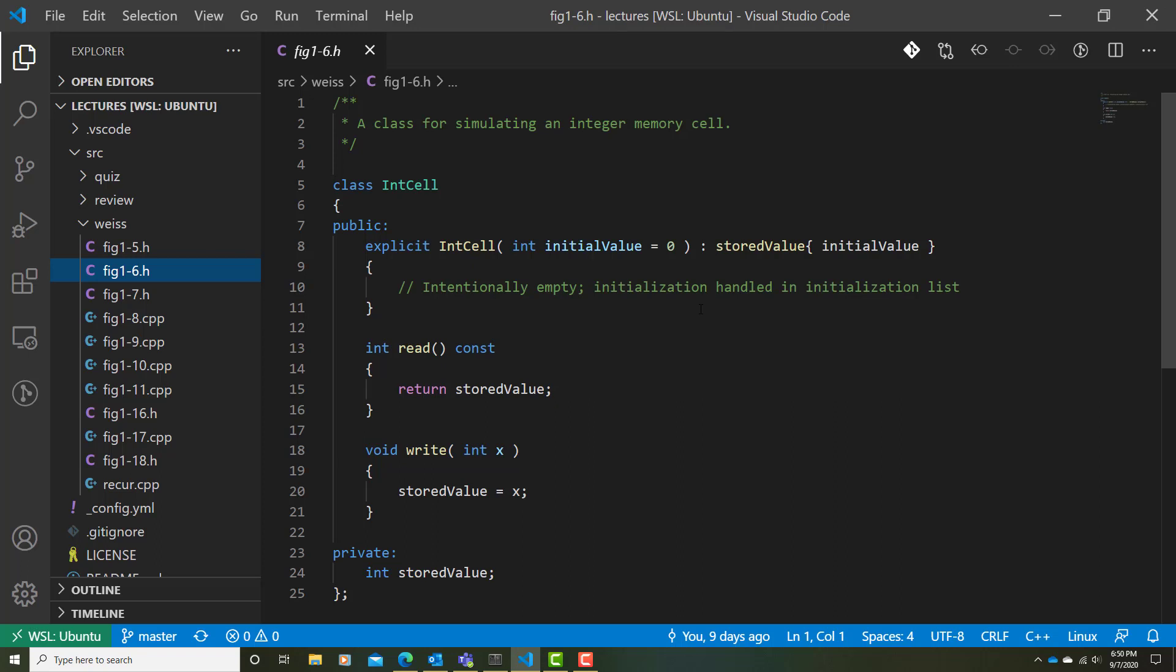Firstly, let's look at the constructor. We notice that we have a single constructor defined here, IntCell. It appears to be an initializing constructor because we have that parameter. But at the same time, we see that we're providing a default value for that parameter. In other words, if it's missing, then initialValue is assumed to be assigned the number zero.